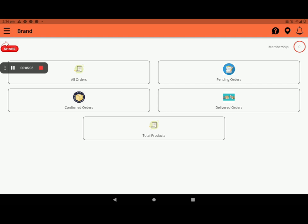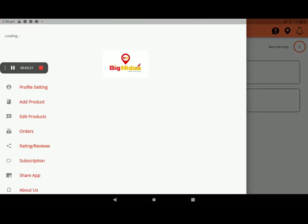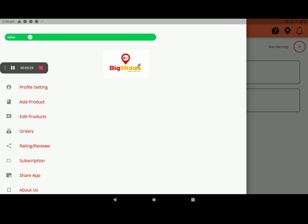And membership also we can see. If you want to share this app, you can share, and notification will be available here. How to use, if you don't know how to use, it will show like this. In the top of the screen left side, three lines we are seeing. Click on this. In green line, we can see shop is open. If your shop is not open, it will show in red color.